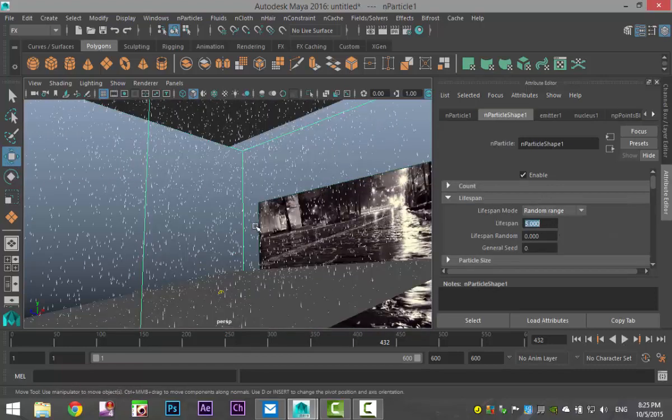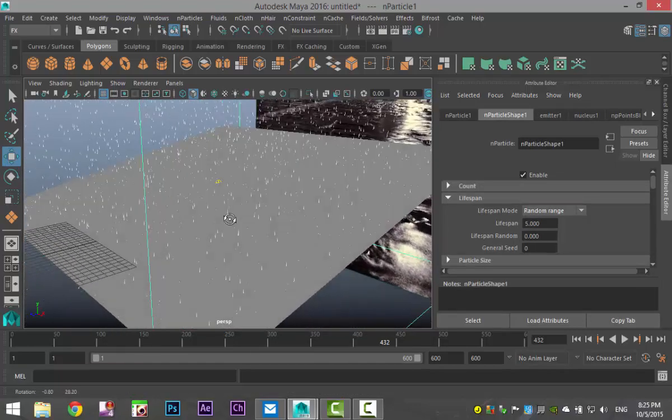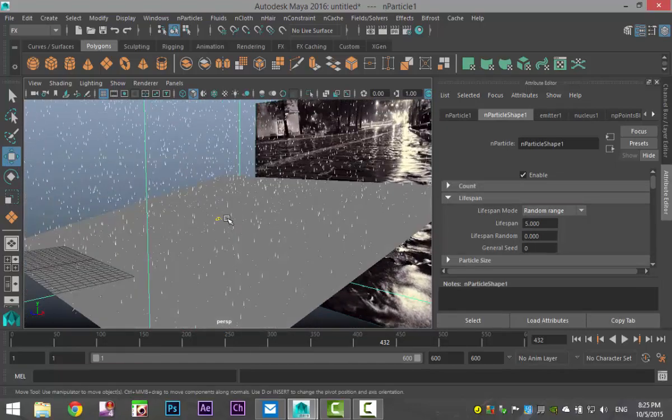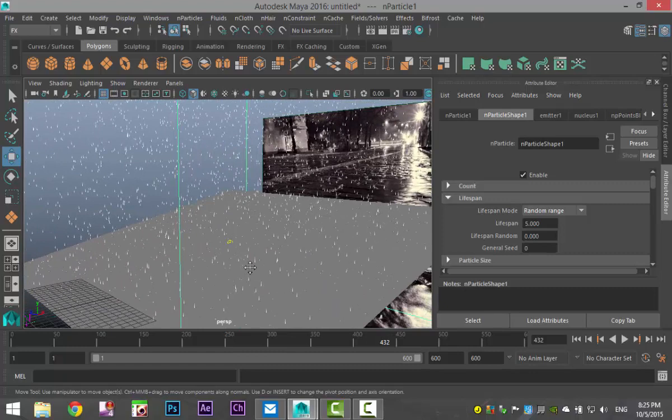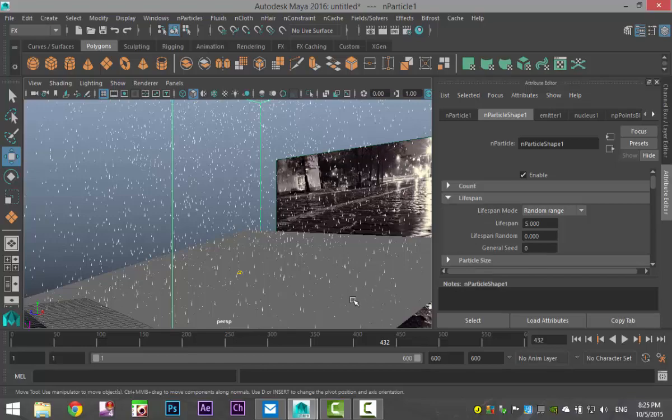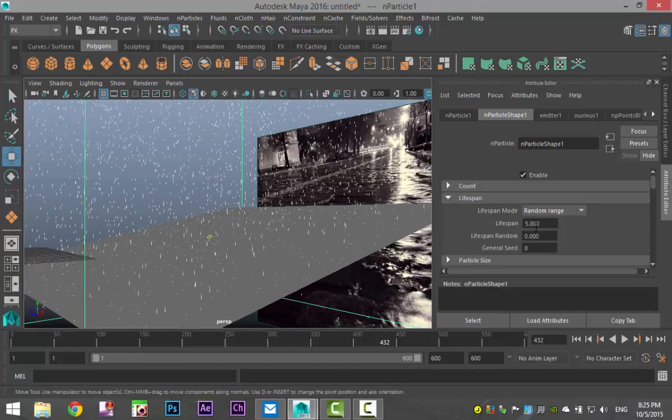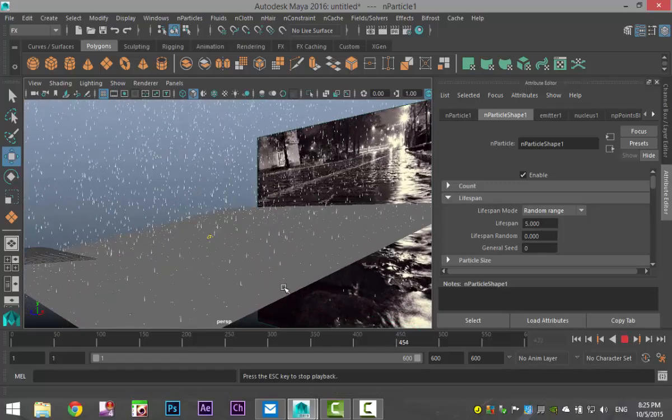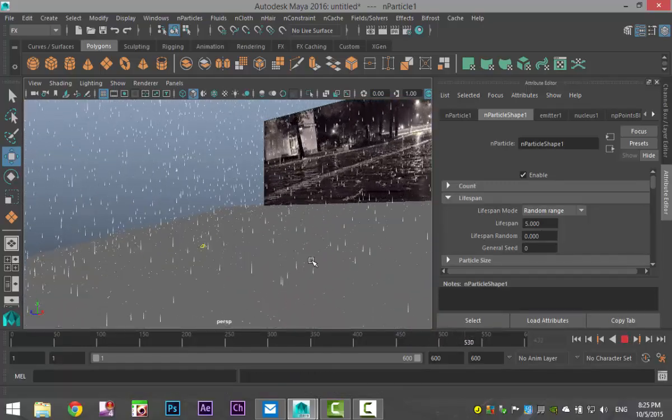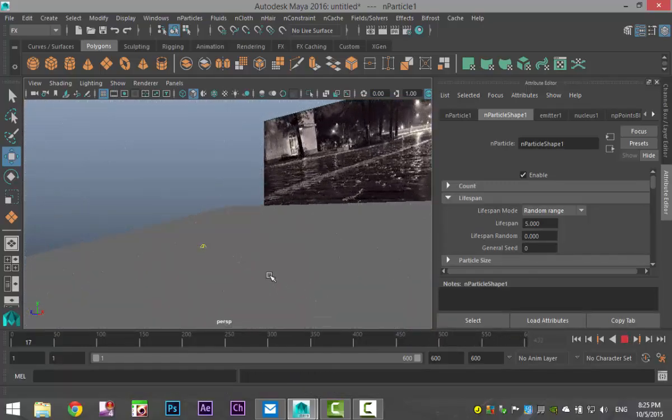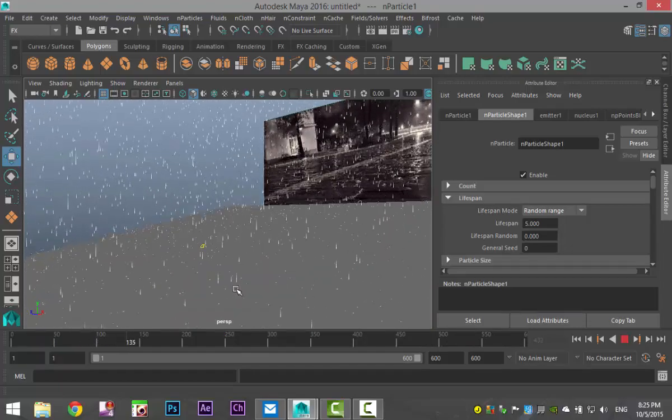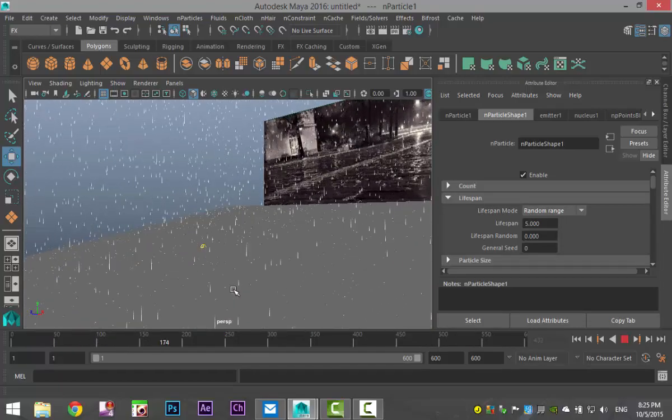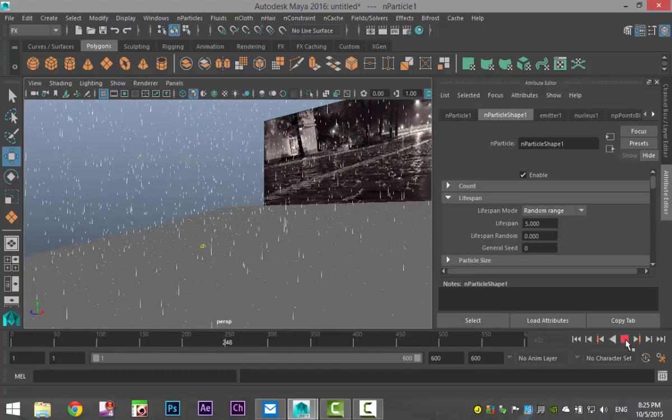Well, believe it or not, guys, I found the problem. And weird enough, the rain was, I set the lifespan to a point where the rain stopped exactly before hitting the plane. And I changed it to five. And right now you can see that when I hit play, you can see that they are now hitting the surface and you're moving. Perfect.